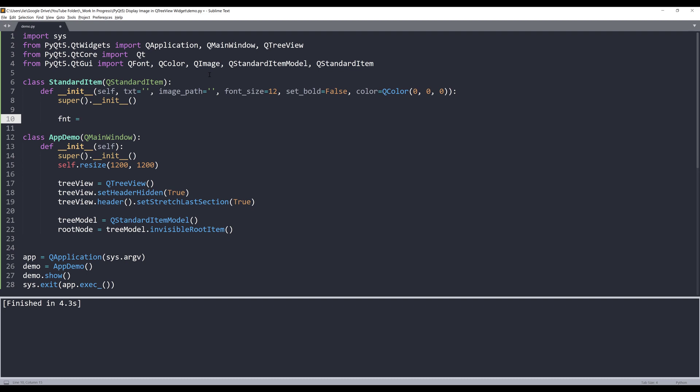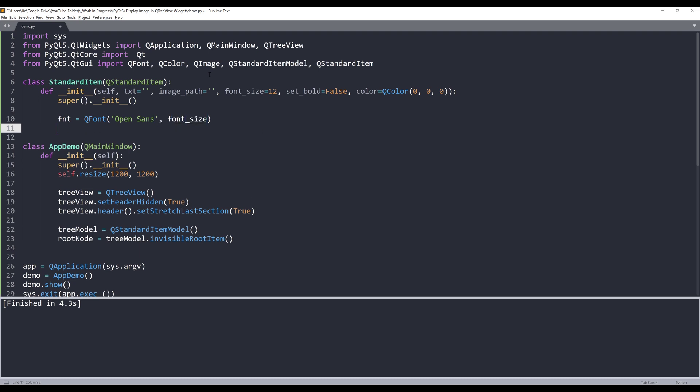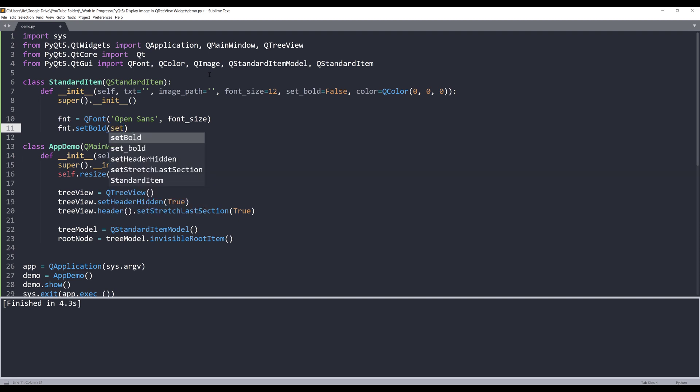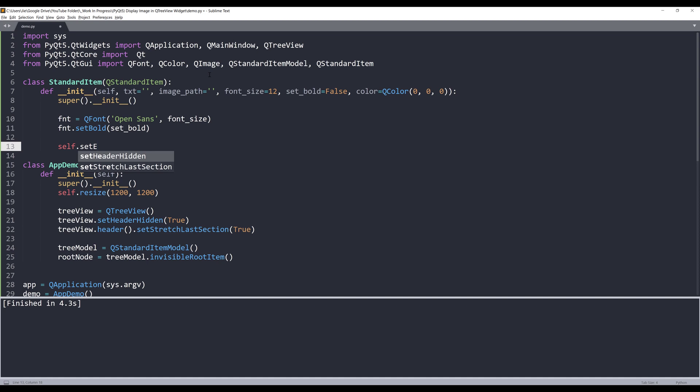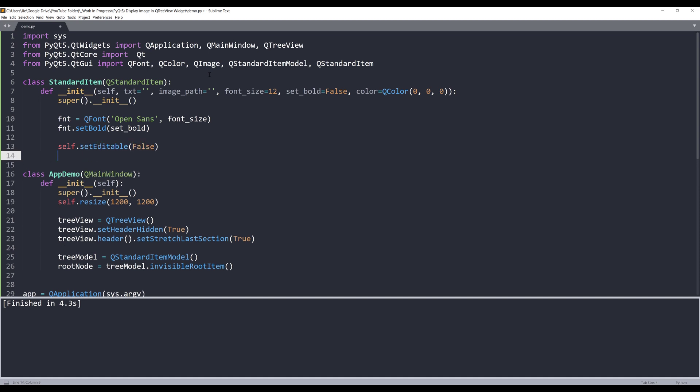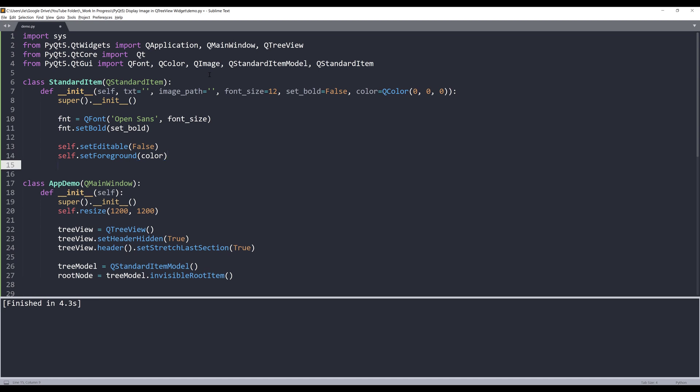So here, let me create my font style. I'll use Open Sans as my default style, followed by the font size. In case I want to set the caption as bold, I can use the setBold method and provide the setBold argument. And I'll provide a couple default settings. I'm going to set the editable setting to false. For the foreground color, which is the font color, I'll pass the color argument. And the fonts. And this one will be the text I want to display, so setText.